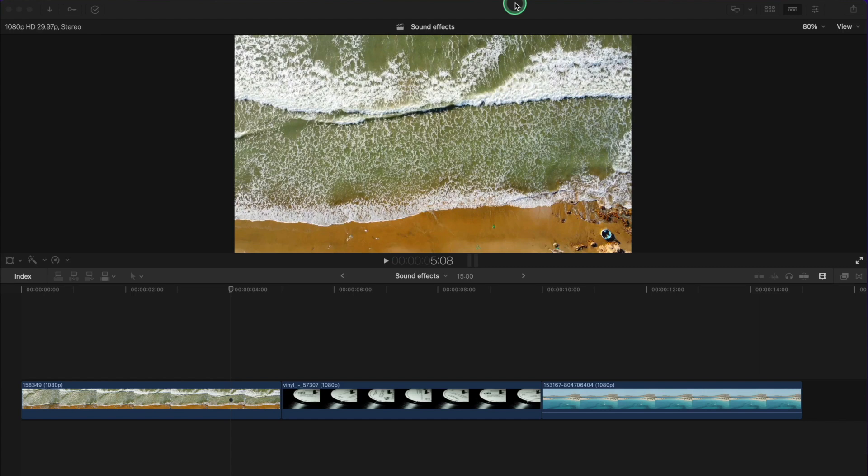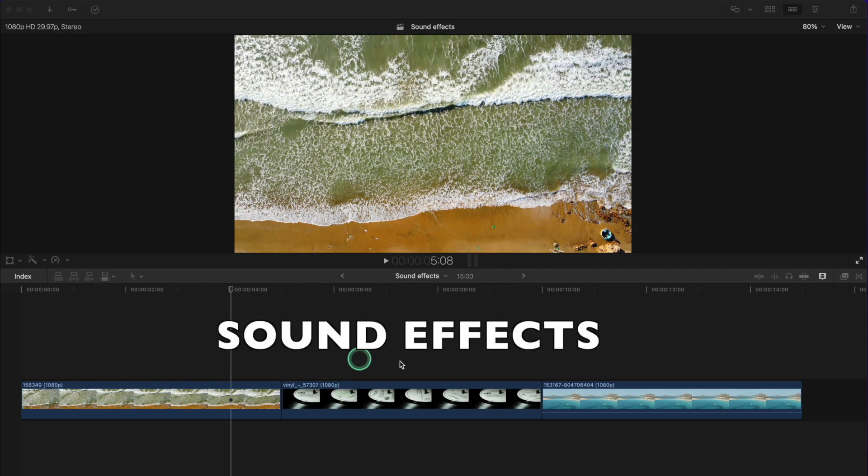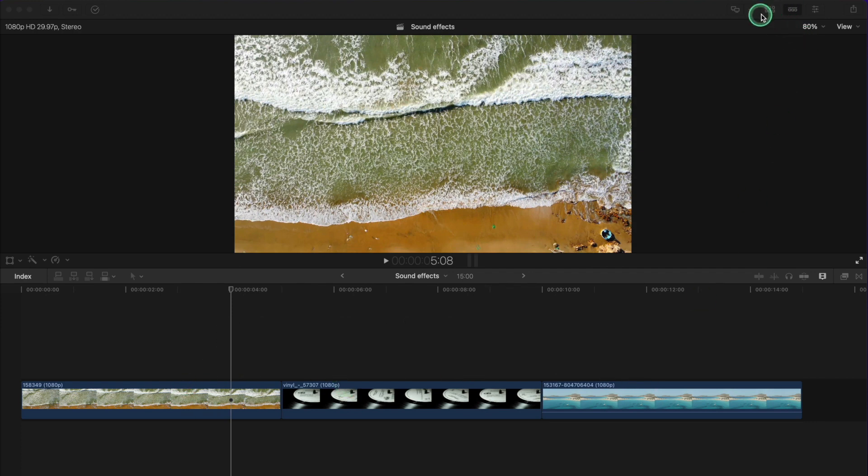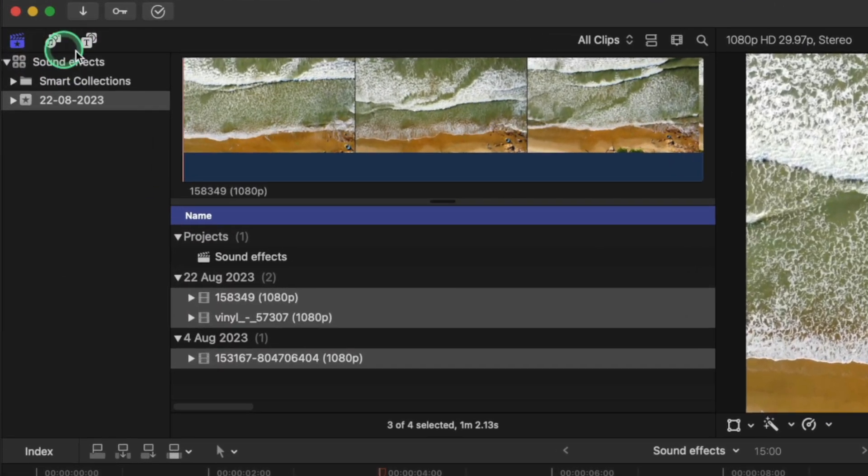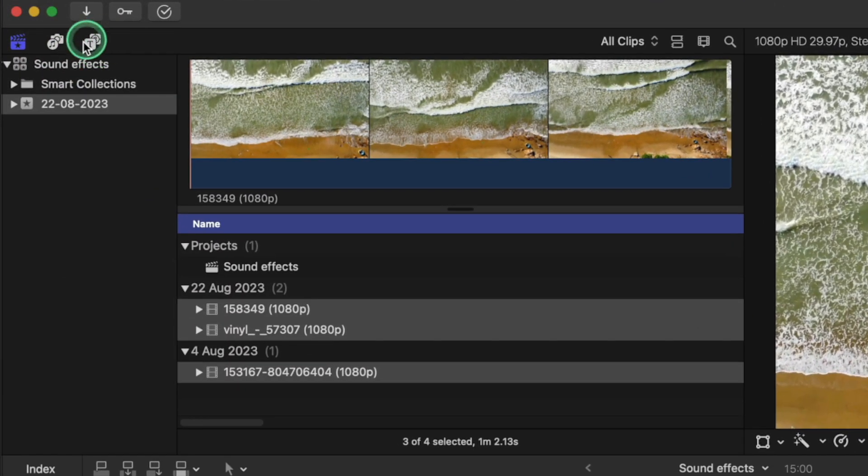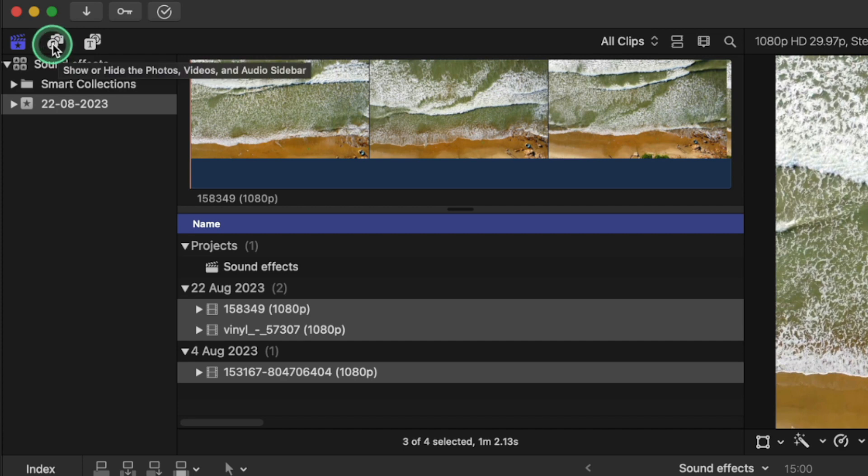Hey guys, welcome to Final Cut Pro Bits. I'm Colin. In this short tutorial, I want to show you how to add sound effects to these clips. So the first thing we need to do is open this panel. You see these tabs here, and you need to go into this middle one where you see the little sound icon, and you go to this tab here, Sound Effects.